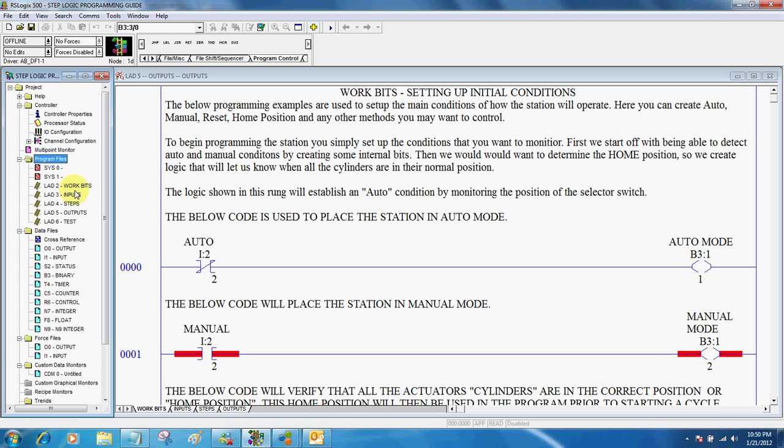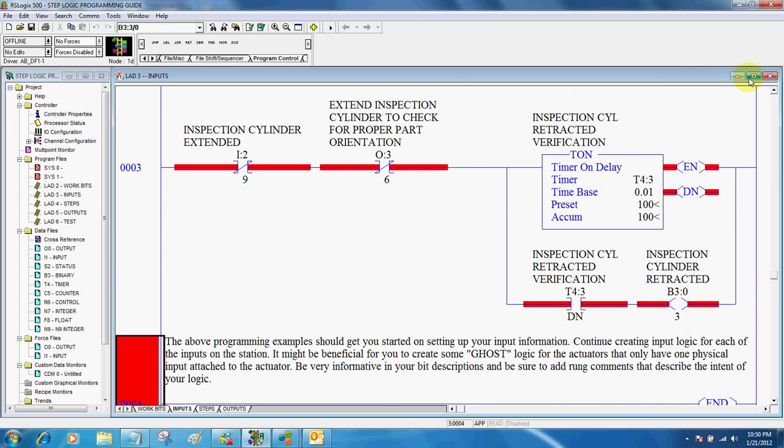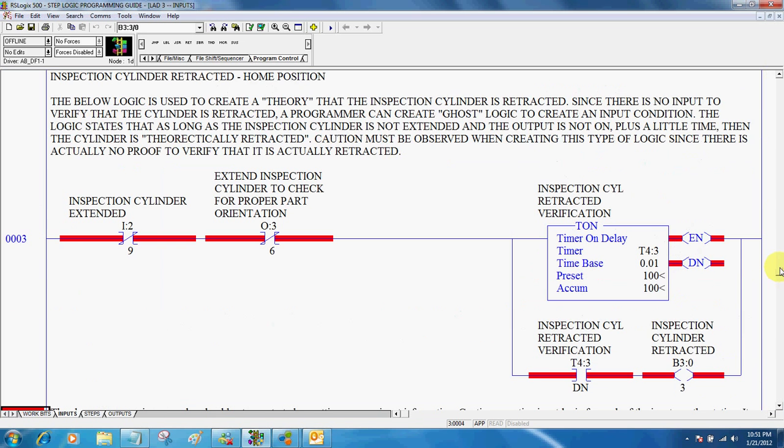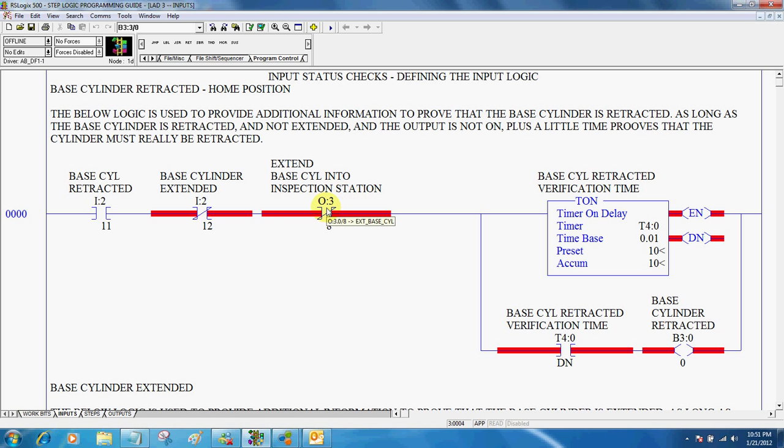One of the first things that I start with is my input logic. I'm going to go ahead and activate that, get that up here before we can take a look at it. I just page title it as Input Status Checks and defining my input logic. So here, we allow the programming of our logic to give us some additional control. So if the base cylinder is retracted and the base cylinder is not extended, and the output to extend it is not on, plus a little bit of time, tells us that the base cylinder actually is retracted.